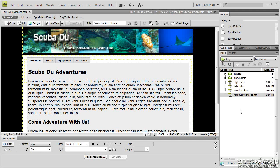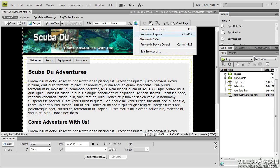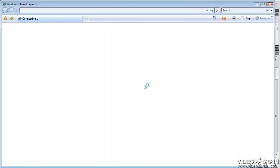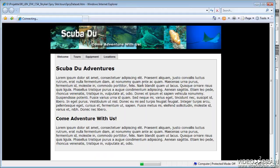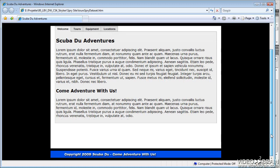We have the ScubaDoo Adventures website right now, and this website has four tabs. Four Spry tab panels were added. I'll put it in the browser and show you what it looks like at this point. So here is our homepage. We do have a footer down at the bottom.